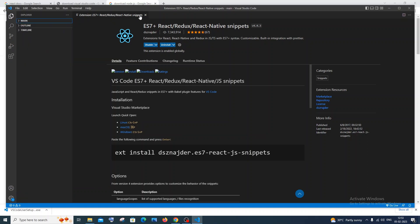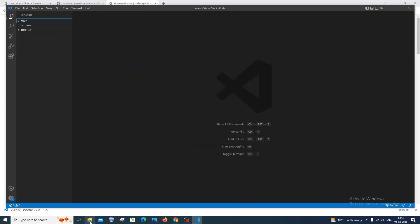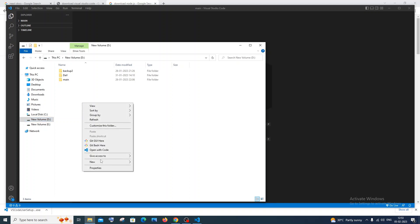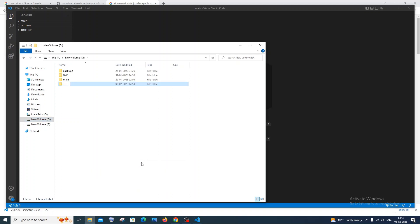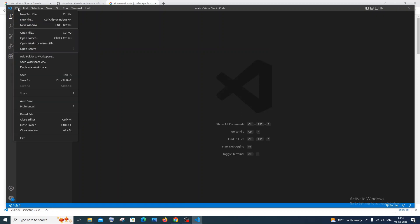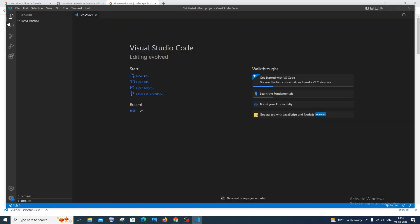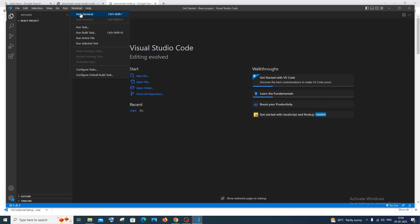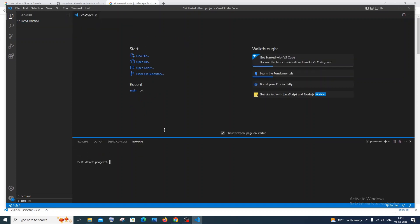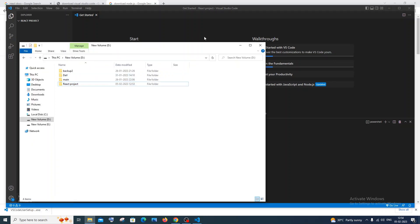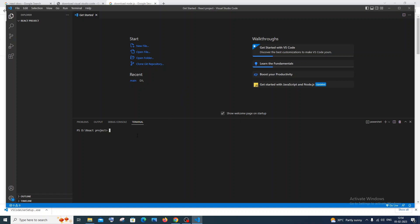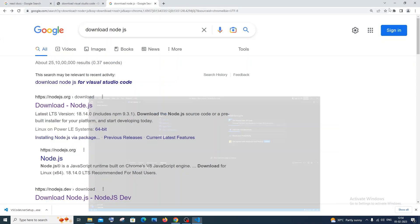Next we need to create a folder in our system. I'll go to my volume D, right-click, and create a folder called 'react project'. In VS Code, go to File and Open Folder, then select that folder. This folder is currently empty — we'll be installing our necessary node modules and React project libraries here. Go to Terminal and click New Terminal. You'll automatically get the path in the terminal. We'll be running the create-react-app command.